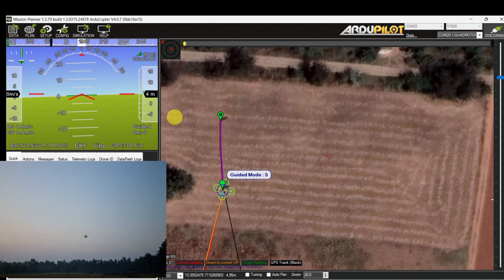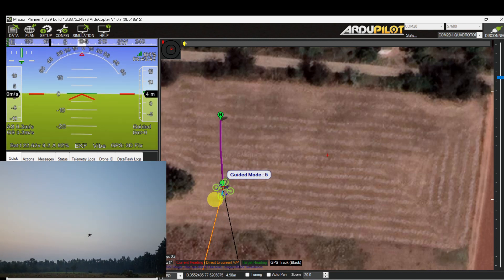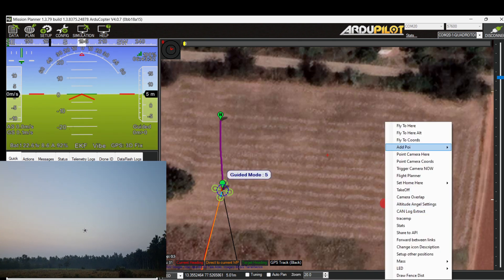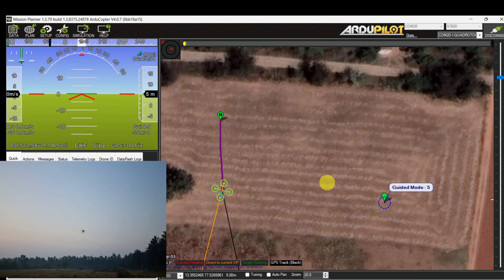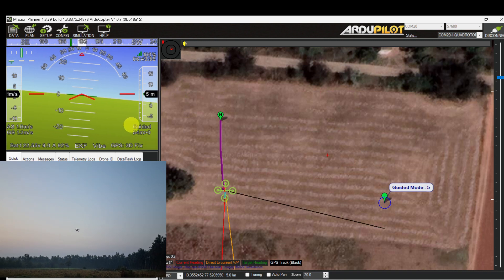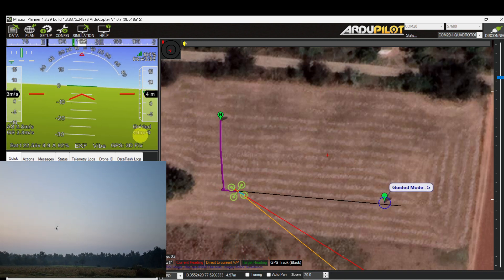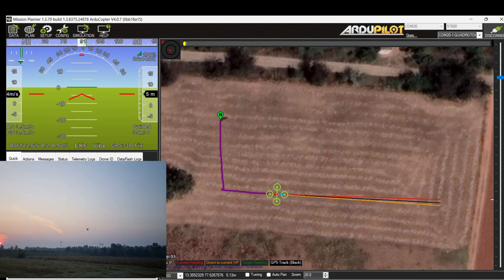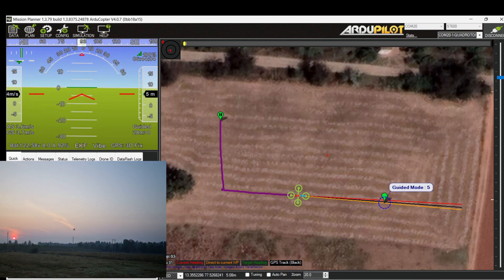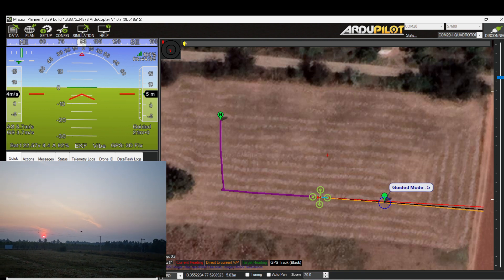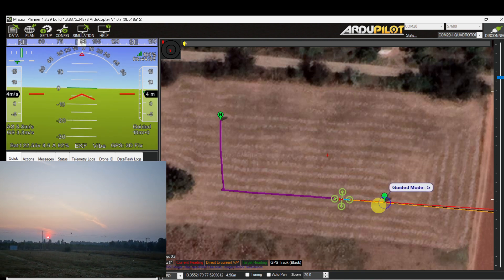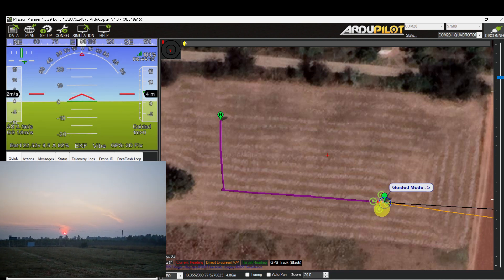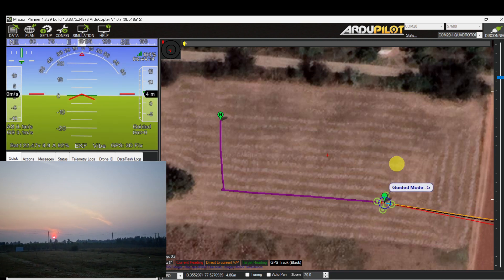Now I am selecting another target location. Right-click on the map panel and select the 'Fly to Here' command. The drone is heading towards the new target location at the same altitude in guided mode. Once it reaches, it is waiting for another command.